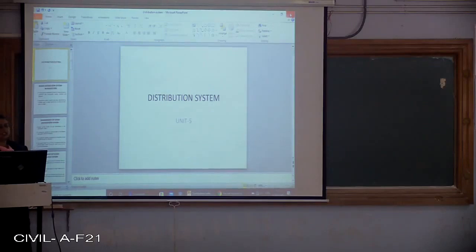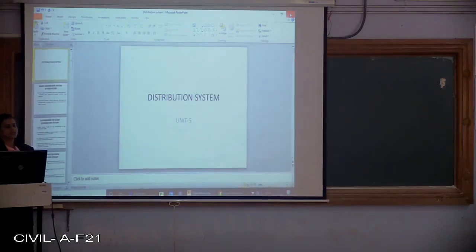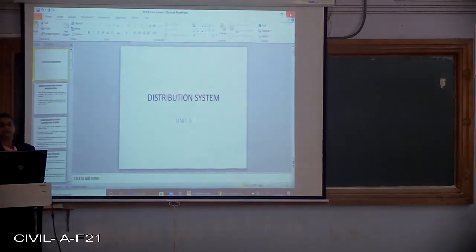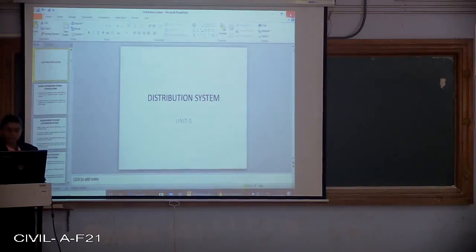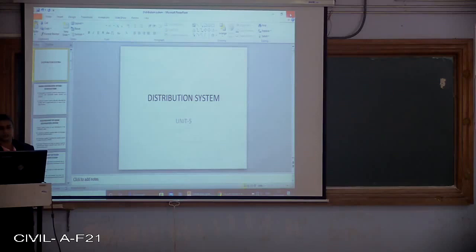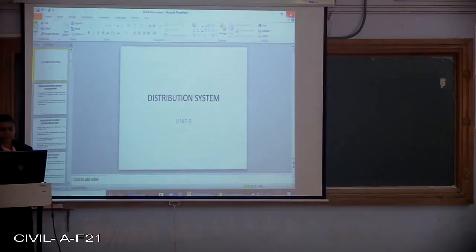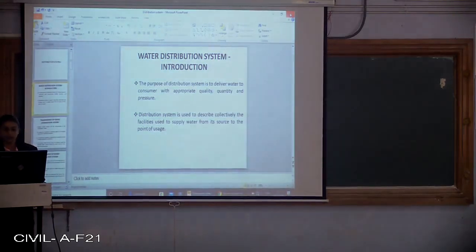Today we are going to go for the last part of unit 5, that is the distribution system. This distribution system is nothing but when all the processes are carried out — starting from the source collection, calculating the demand of water supply for per capita demand, then going for filtration, sedimentation, hard water softening, and disinfection — after completing all these processes, we go for the distribution of drinking water. The main purpose of the distribution system is to deliver water to the consumer with appropriate quality, quantity, and pressure.